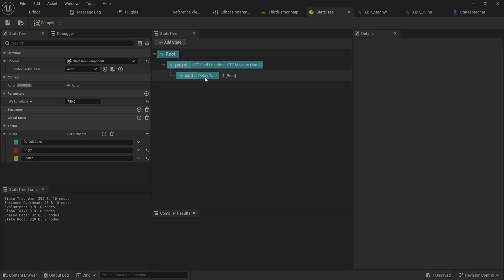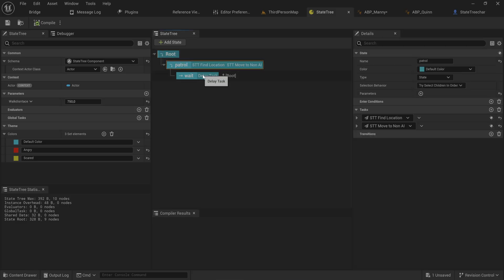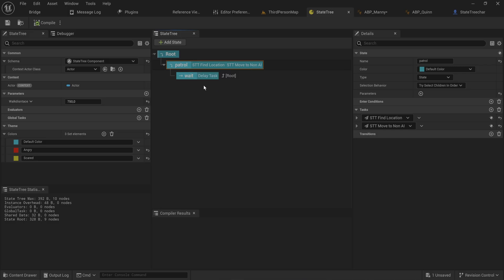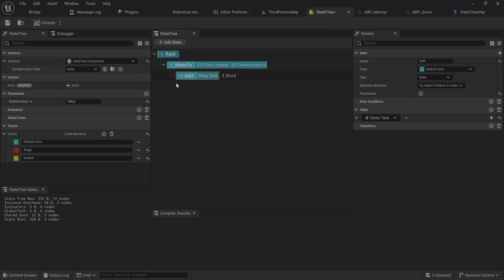We have this state set up so far where we do patrolling, and we have this wait task we tried to add as a child — but that didn't work, because that's not how these things are structured. Instead, this wait task needs to be its own state. We'll rename 'patrol' to 'move to' to be more descriptive, and the wait task will go alongside it.